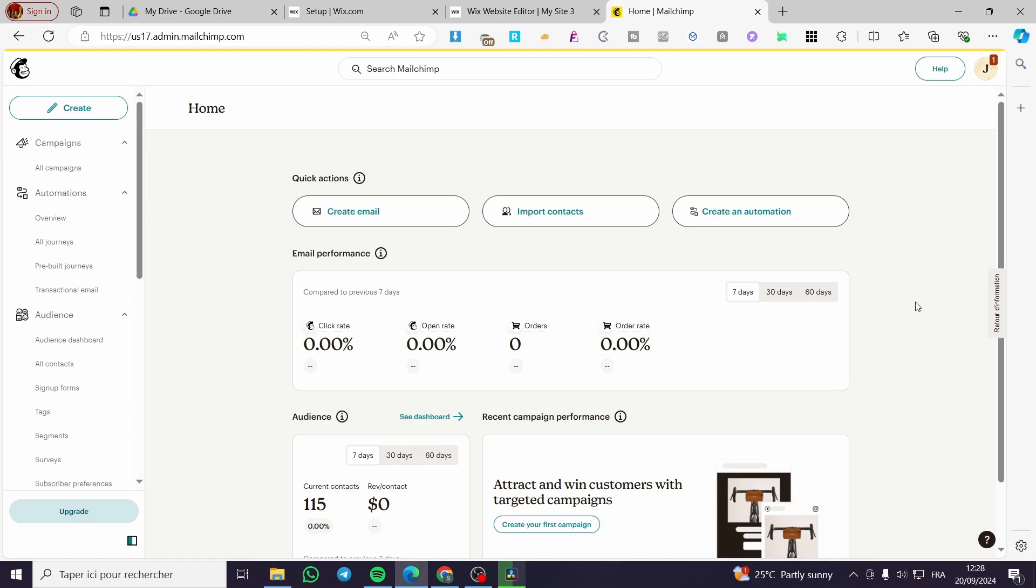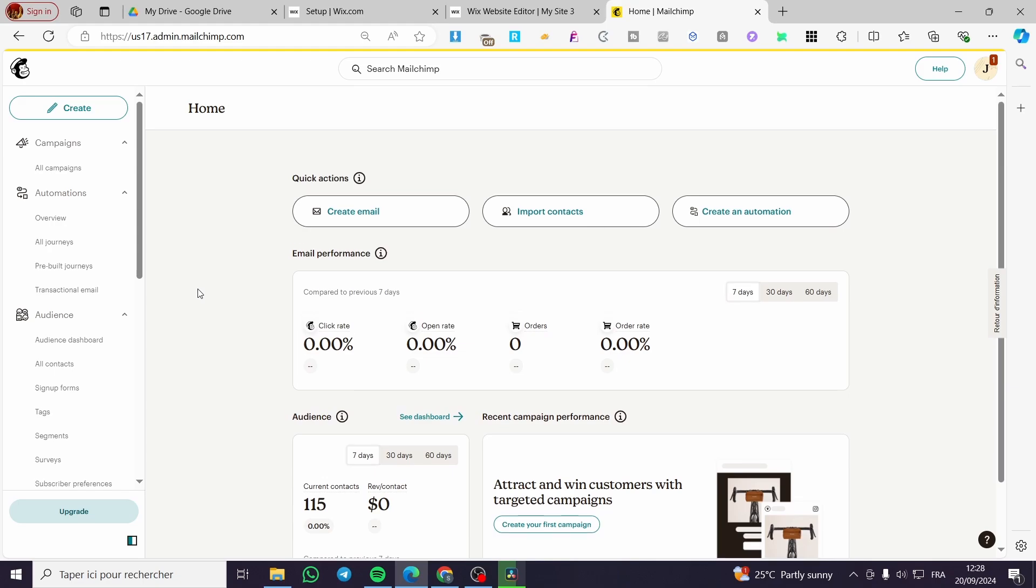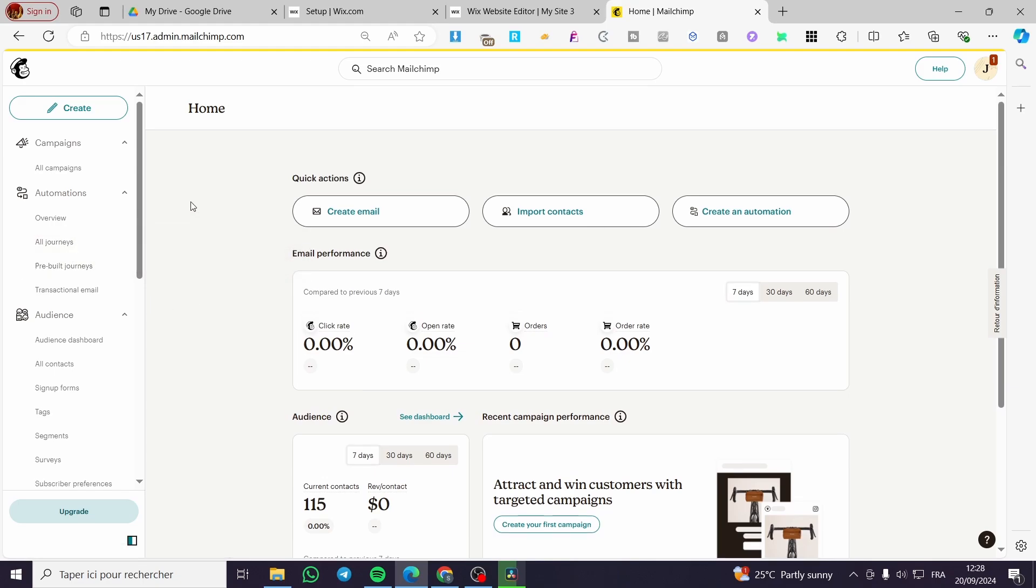The first thing that you need to do is head over to mailchimp.com, create an account or join the platform by signing in. After you have signed in or signed up, you're going to see the admin dashboard. Once you have the admin dashboard, you need to check if you have some unsubscribed or bounced emails.